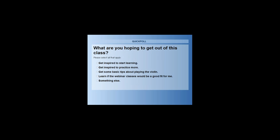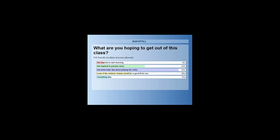What are you hoping to get out of this class? Are you hoping to get inspired to start learning, inspired to practice more, get some basic tips, or learn about if the webinar classes are for you? Whoever answers something else, feel free to chat me exactly what you're looking to learn. It looks like a lot of people are looking for some inspiration, some wanting basic tips, and some wanting to learn if the webinar classes are for them.